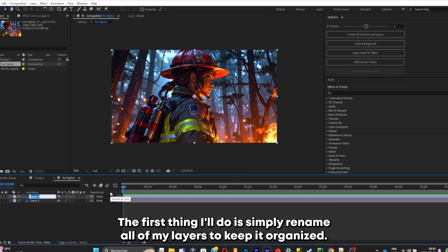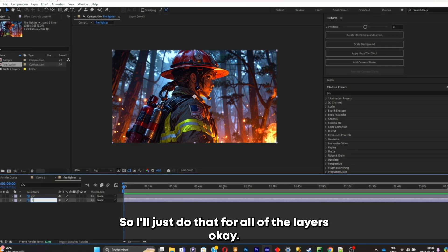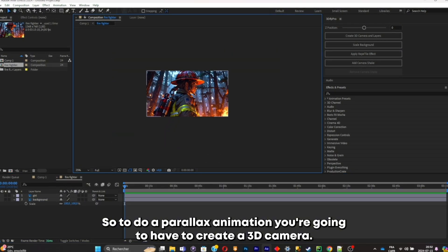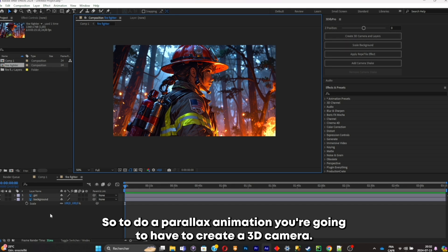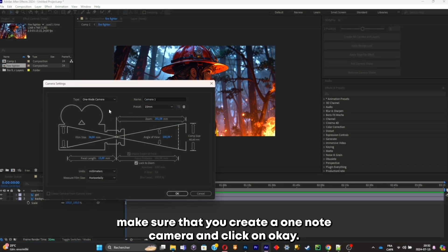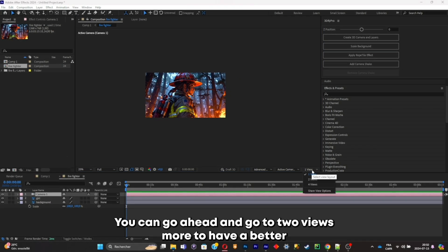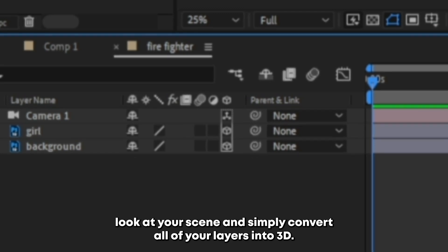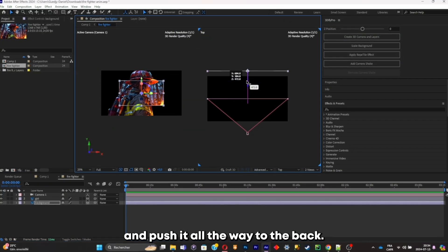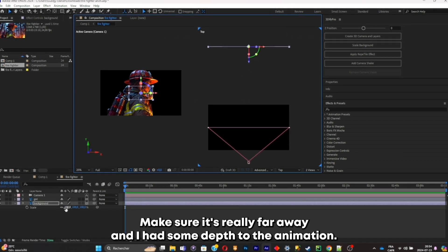First, rename all of your layers to keep it organized. To do a parallax animation, you're going to create a 3D camera. Right click, click New then Camera. Make sure to create a one-node camera and click OK. Go to two-views mode to have a better look at your scene and convert all of your layers into 3D. Now select your background and push it all the way to the back — make sure it's really far away, as it's going to add depth to the animation.